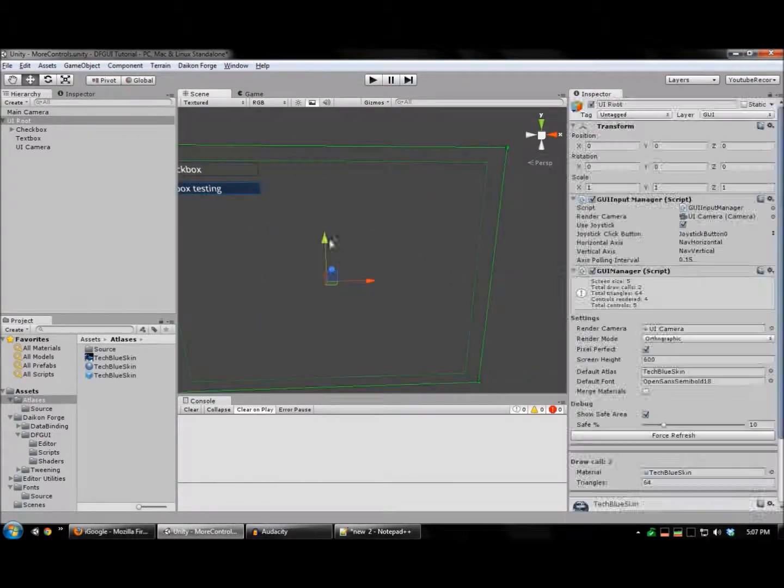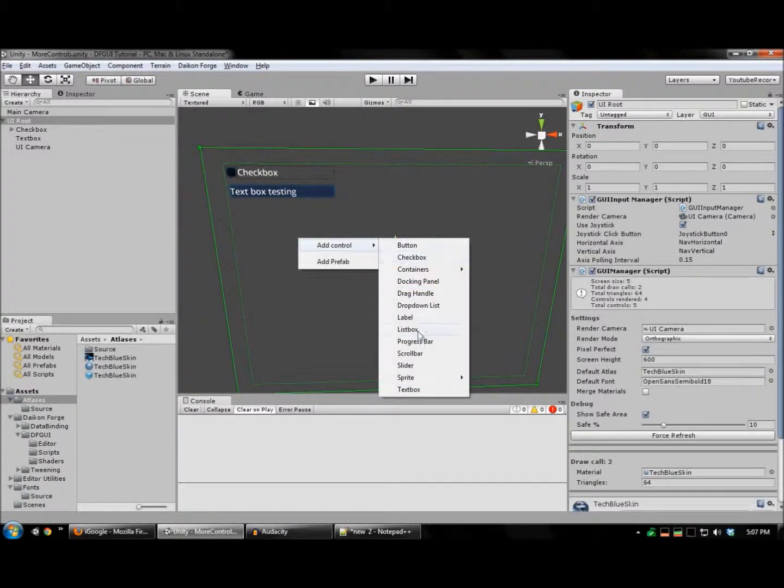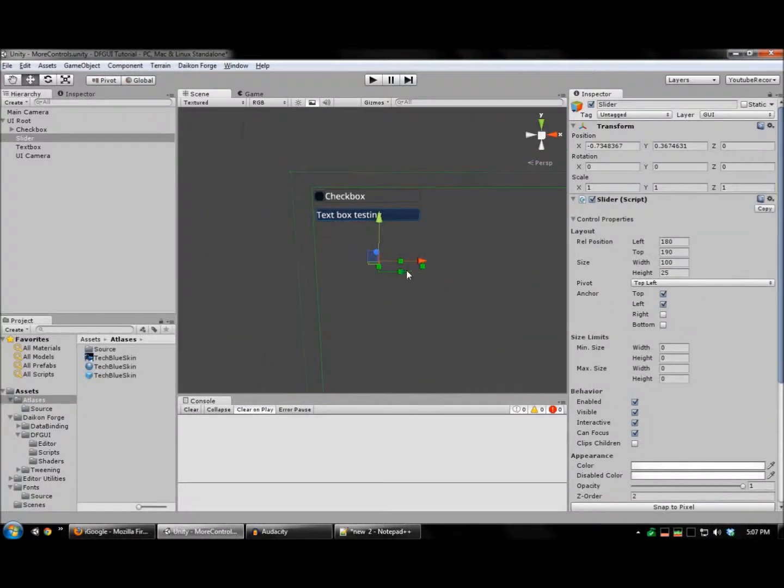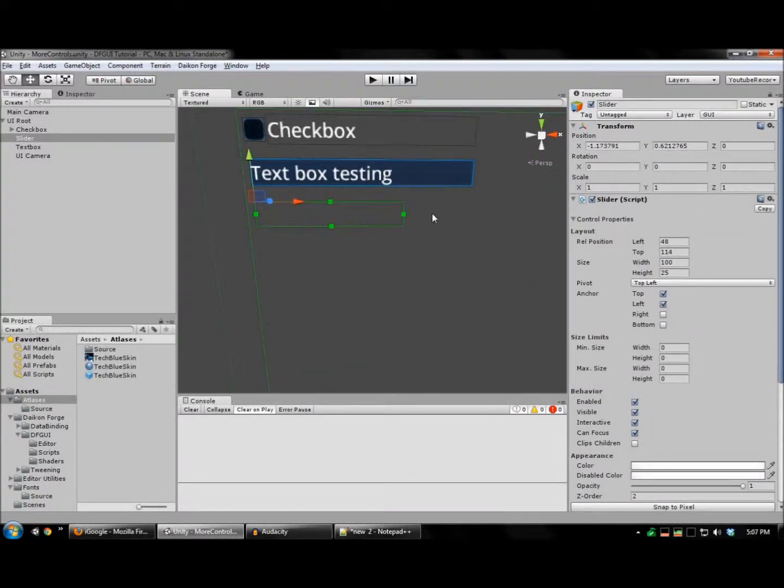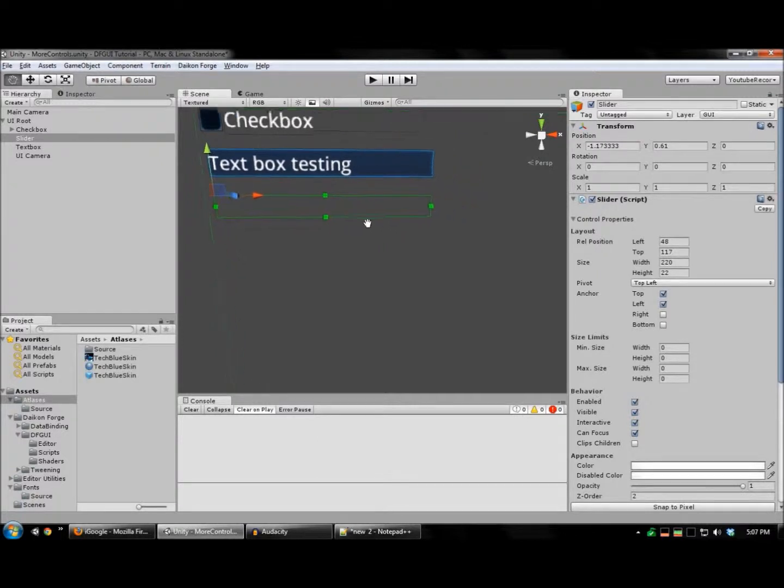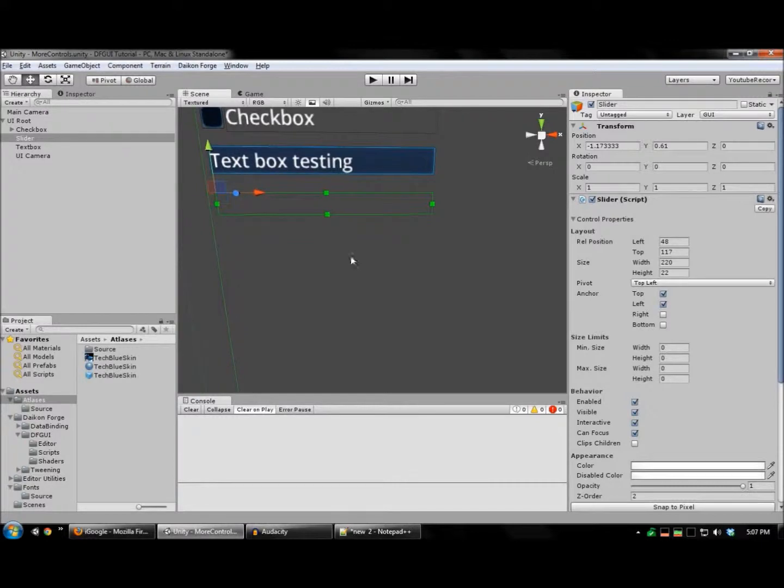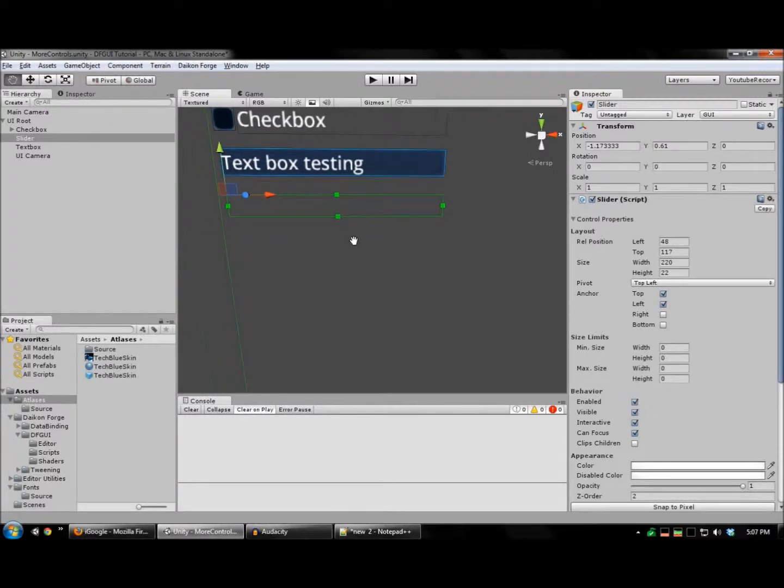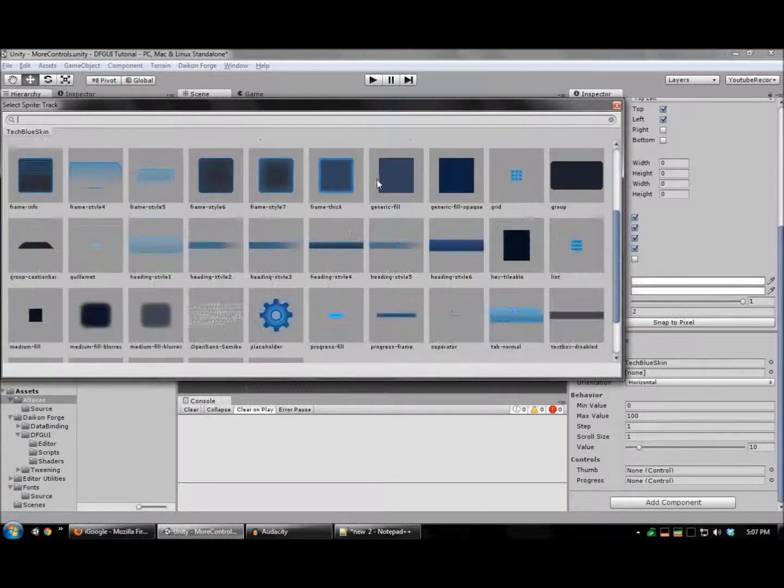Next, we're going to create a slider. So, add the slider control. Now, let's configure the background track image.